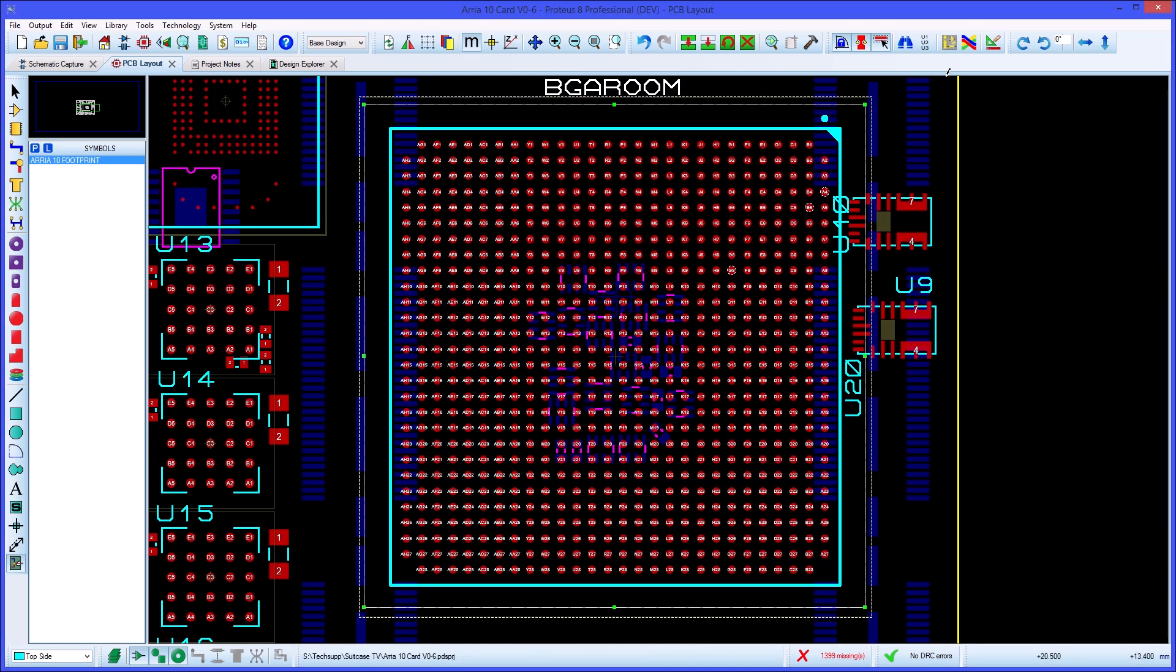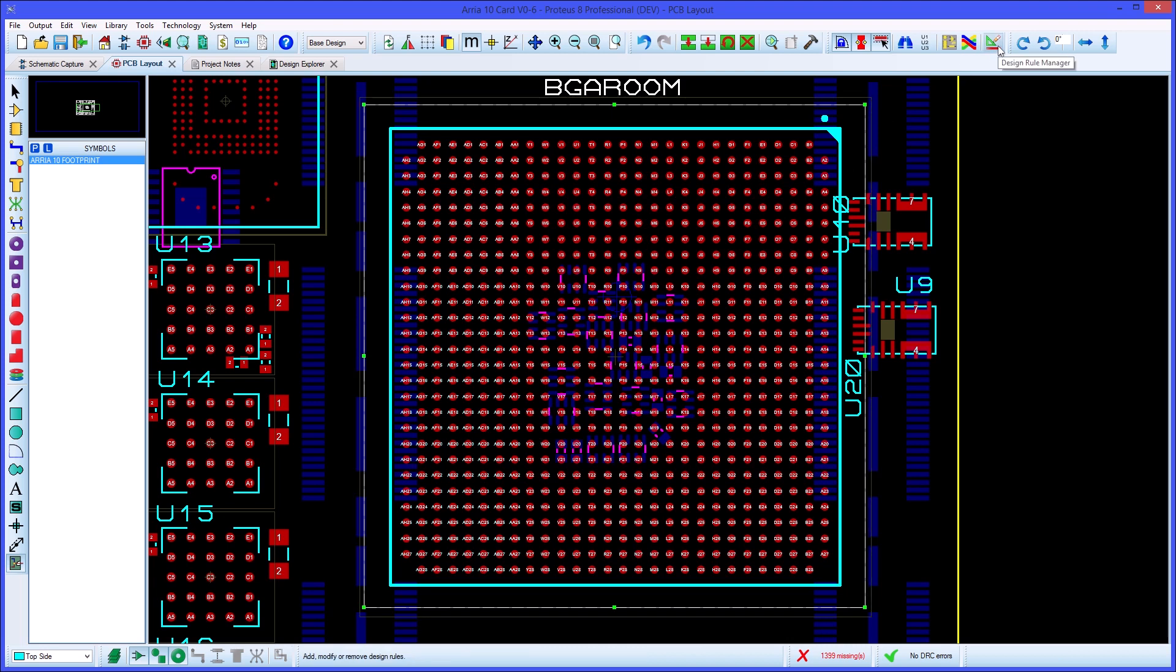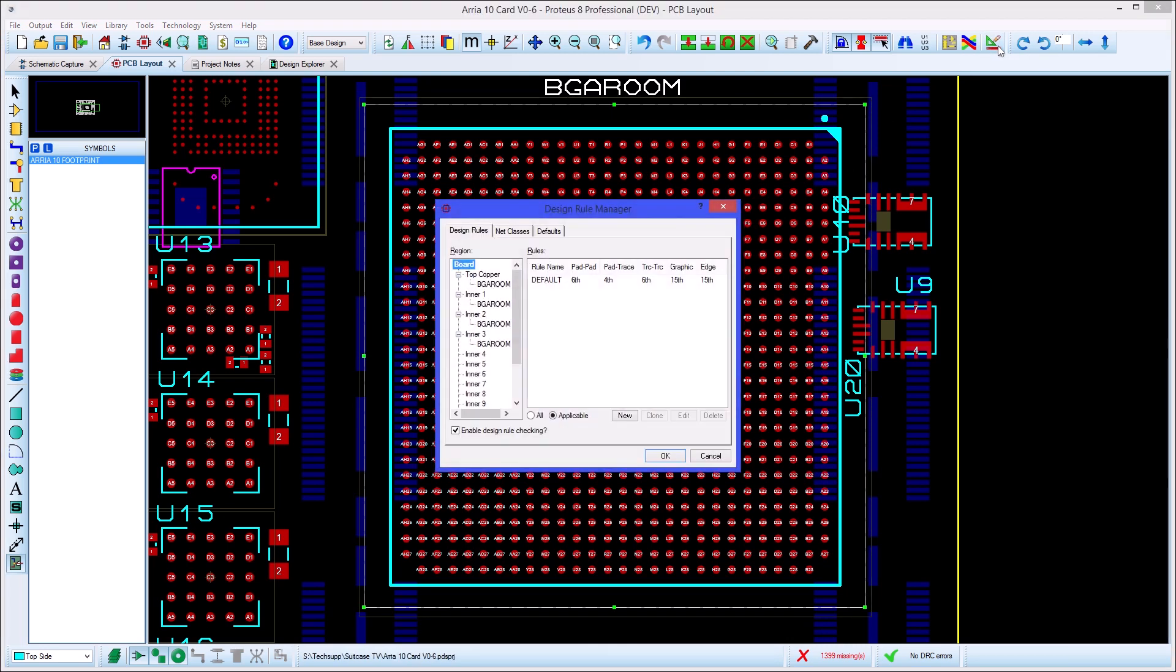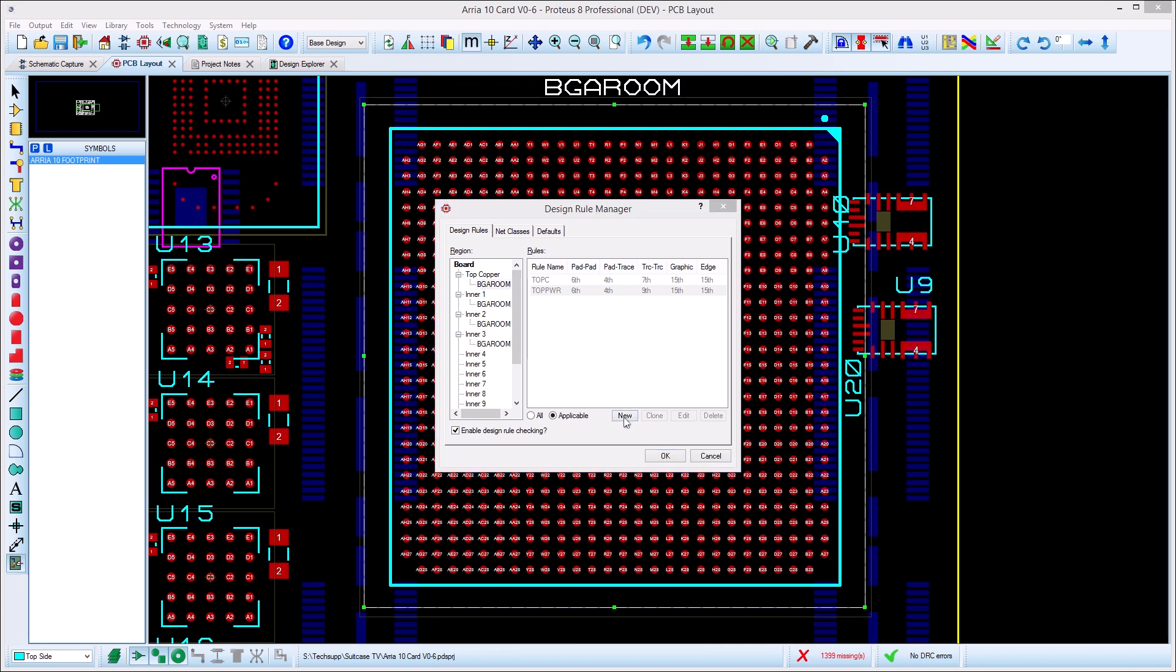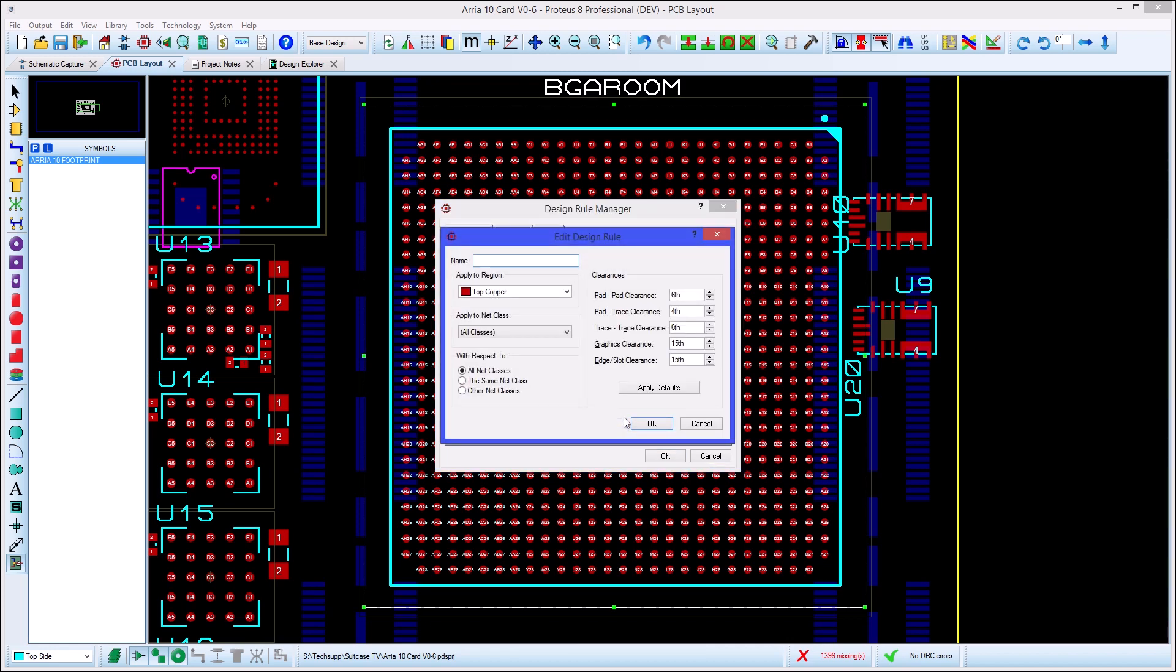Now when we go back to the design rule manager, the rooms appear in the region tree on the left and we can see that they currently inherit their rules from various layer rules. We can create a specific rule for the room in the usual way and set clearances as required.